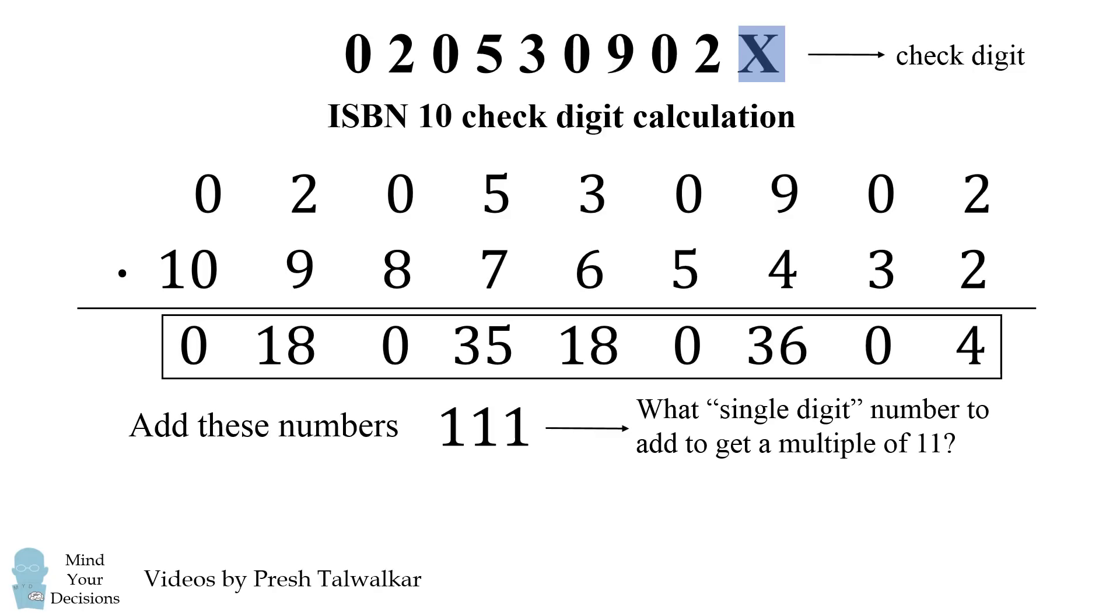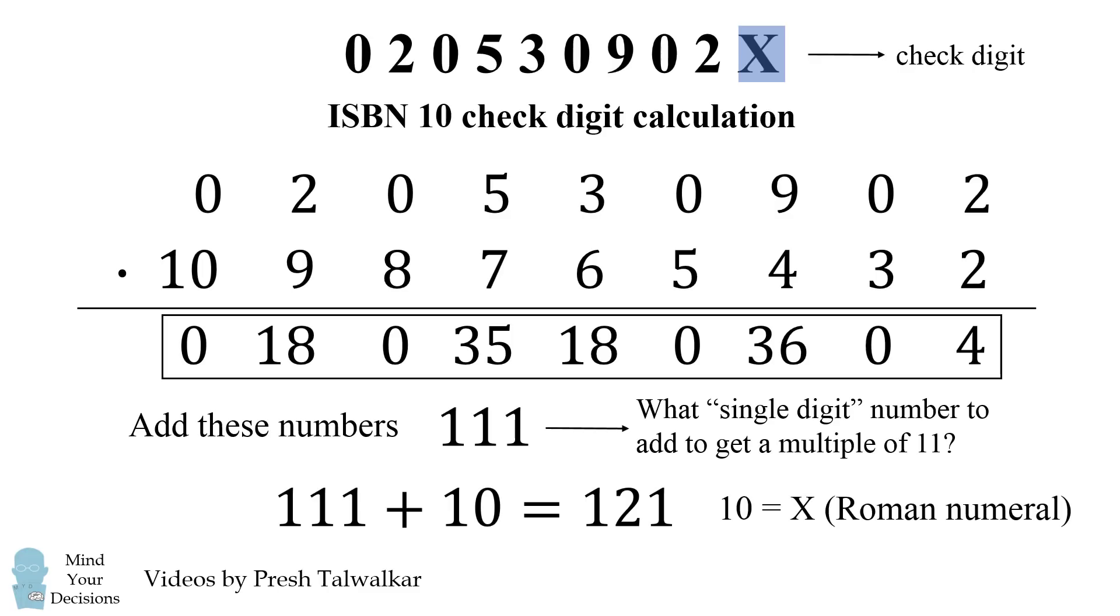Well, for 111, we actually need to add 10 to get to 121. So that's not a single digit. But in ISBN 10, what you do is if you get 10, you use the single digit of x as a Roman numeral, because x is equal to 10 as a Roman numeral. So here x is the check digit in an ISBN 10 code. But if you got a single digit from 0 to 9, you would just use that single digit of 0 to 9.